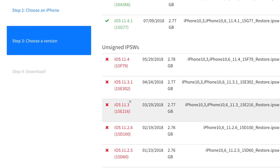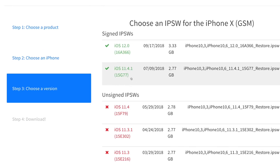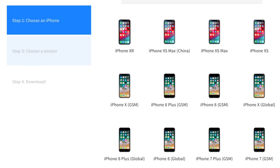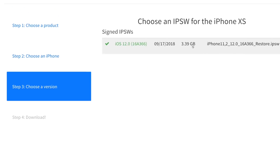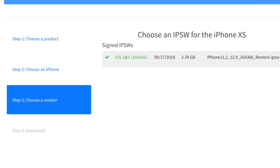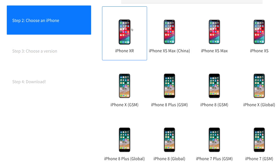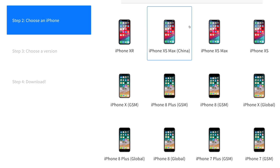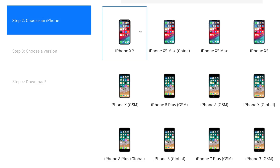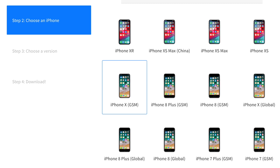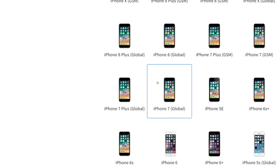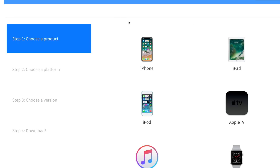For beginners: you cannot downgrade to an unsigned version, and iOS 11.4.1 will be joining the unsigned list sooner than later. Furthermore, if you have an iPhone XS or XS Max, only iOS 12.0 is available — that is the firmware they shipped with. These phones cannot run iOS 11, so unfortunately you can't downgrade them to iOS 11; only iPhone X or below.